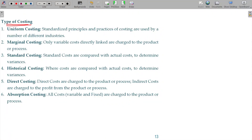Types of Costing. We have been given Uniform Costing. Uniform Costing is a standardized principle and practices of costing. Overheads are recovered based on the labor cost, or prime cost, or material cost.